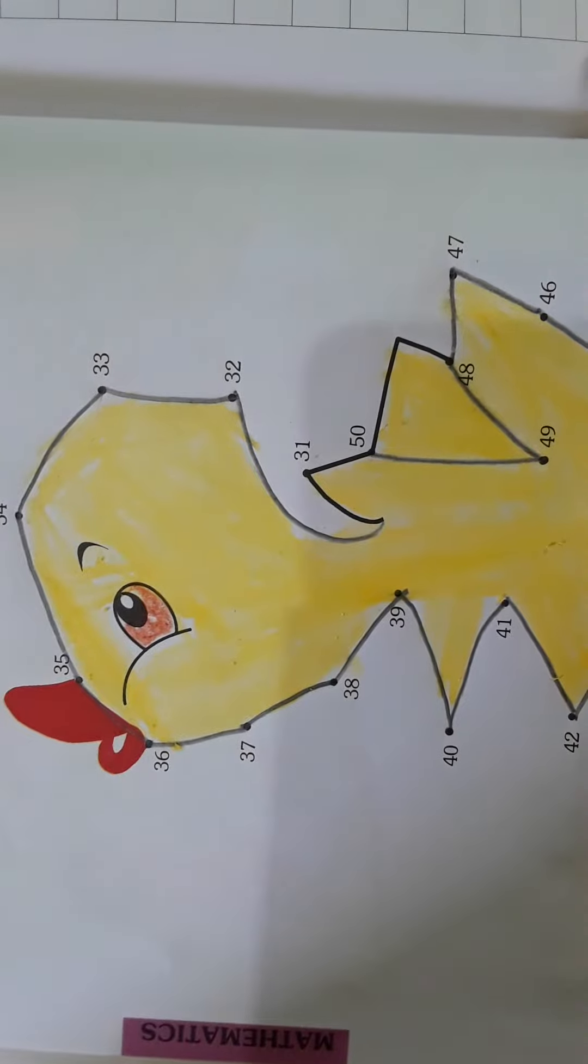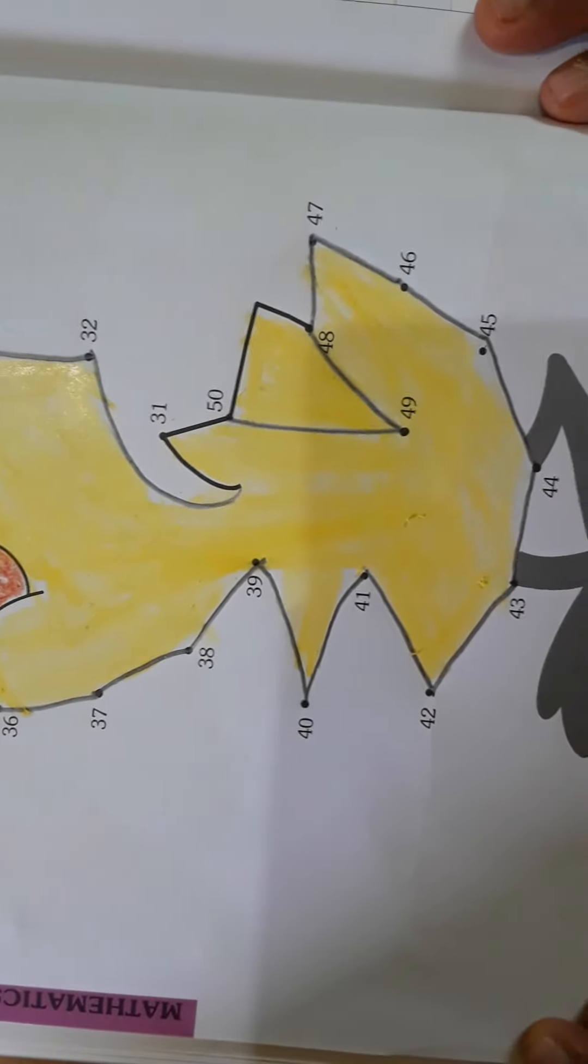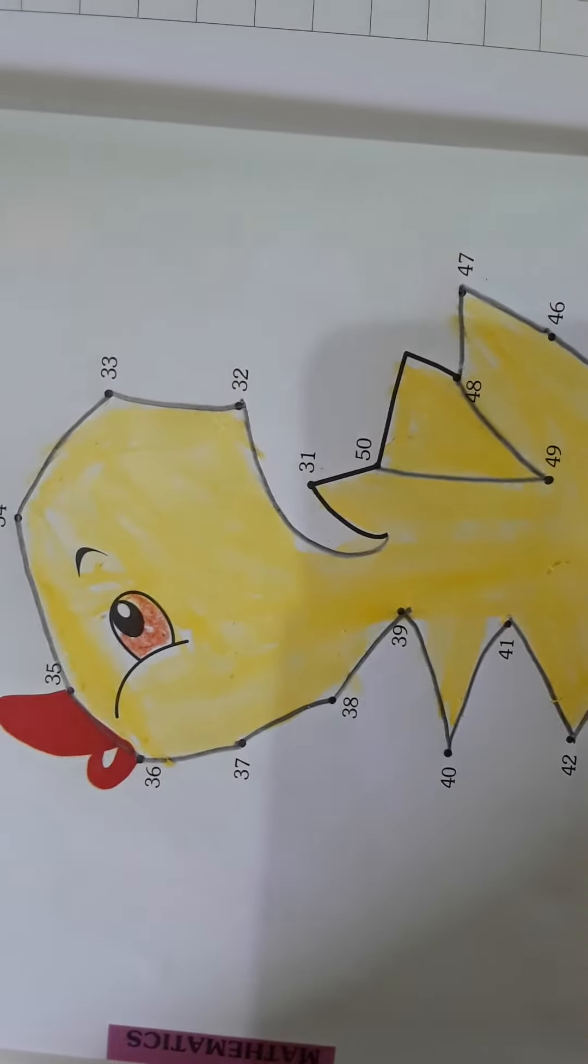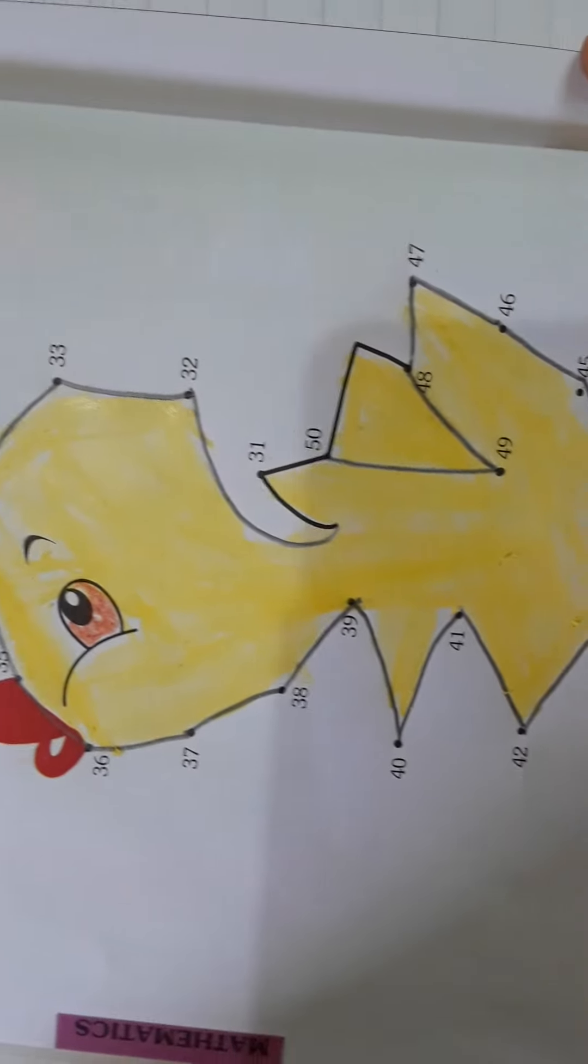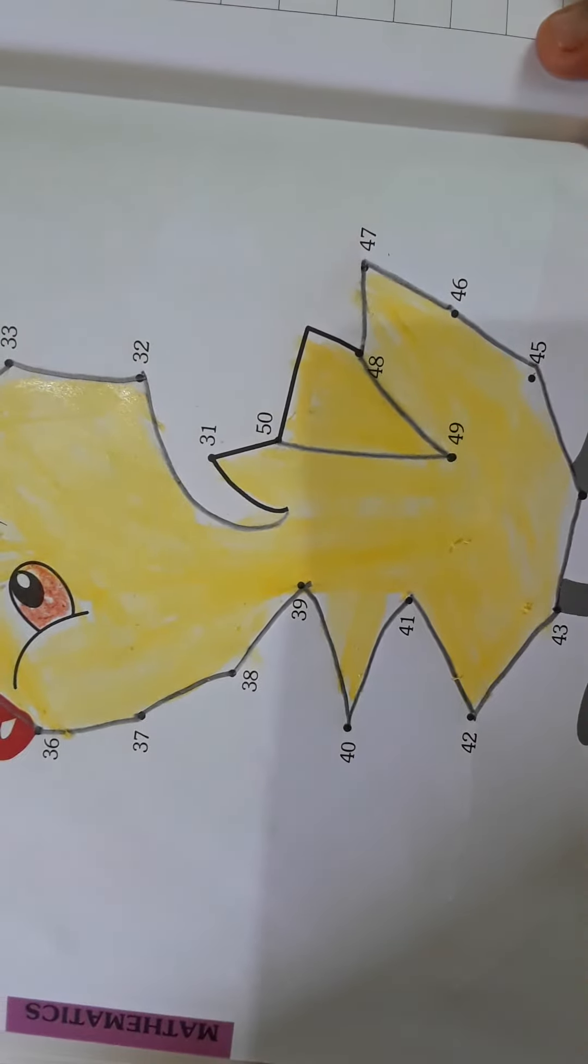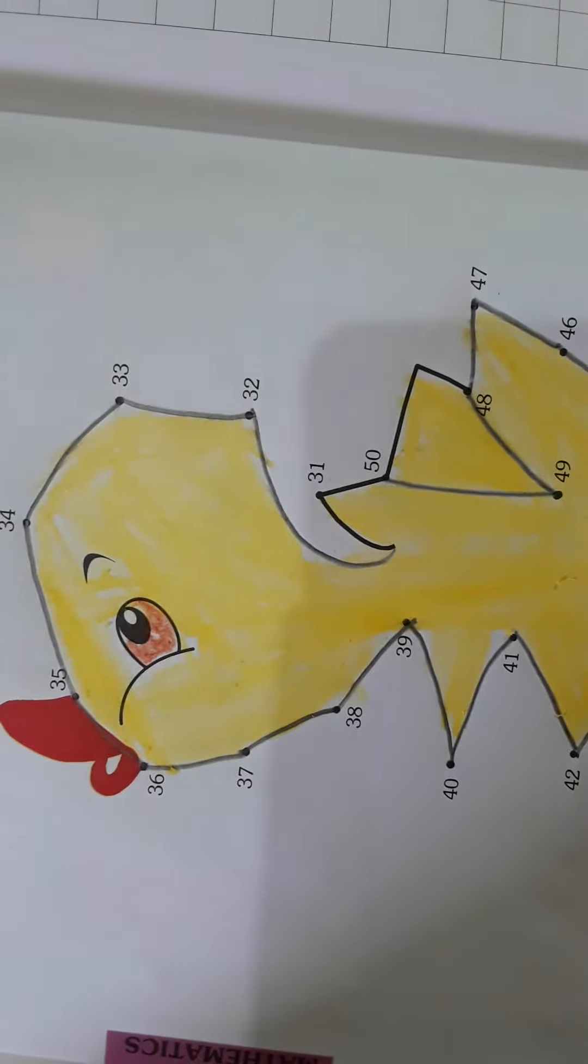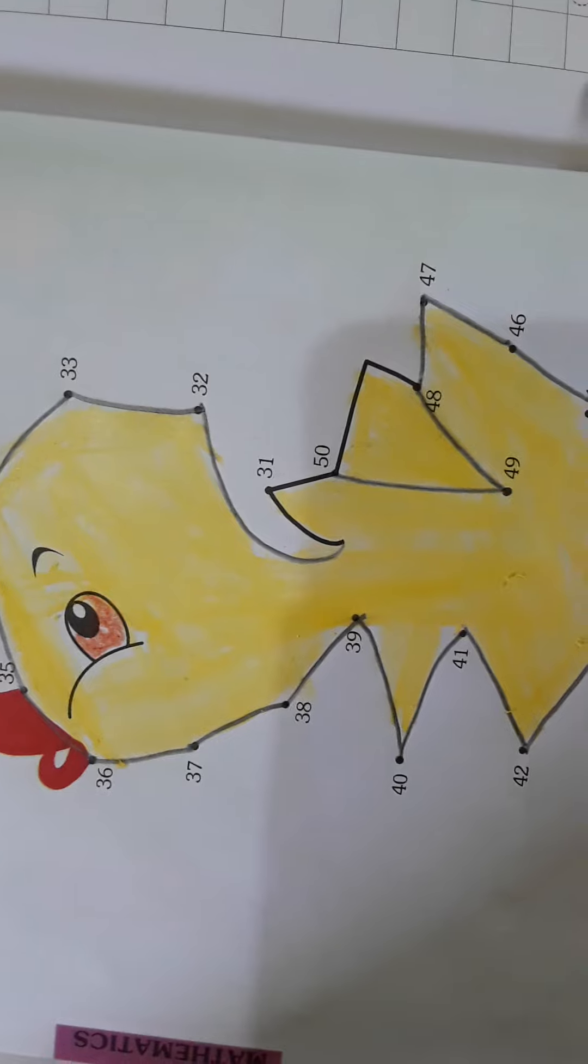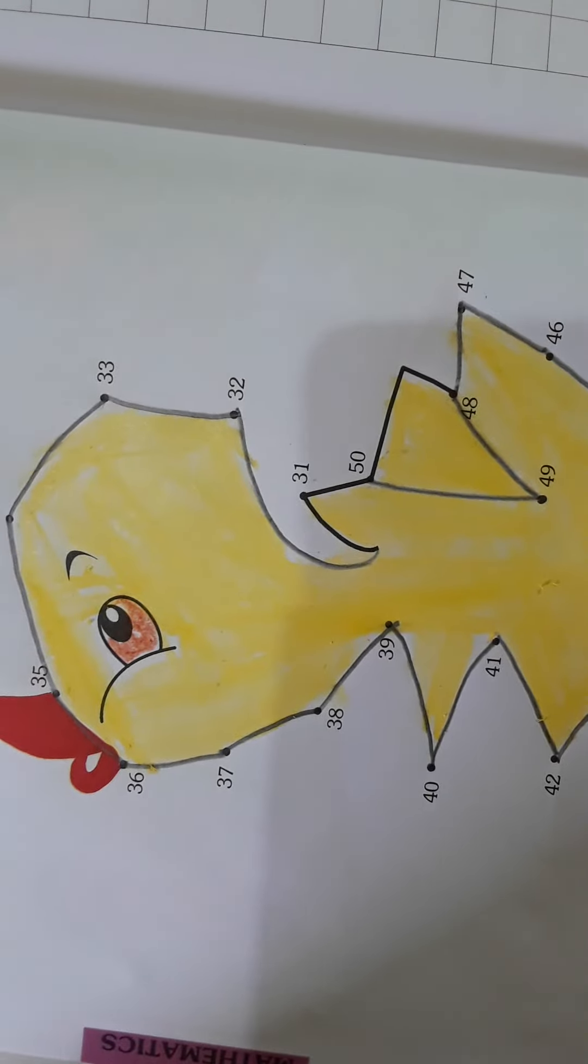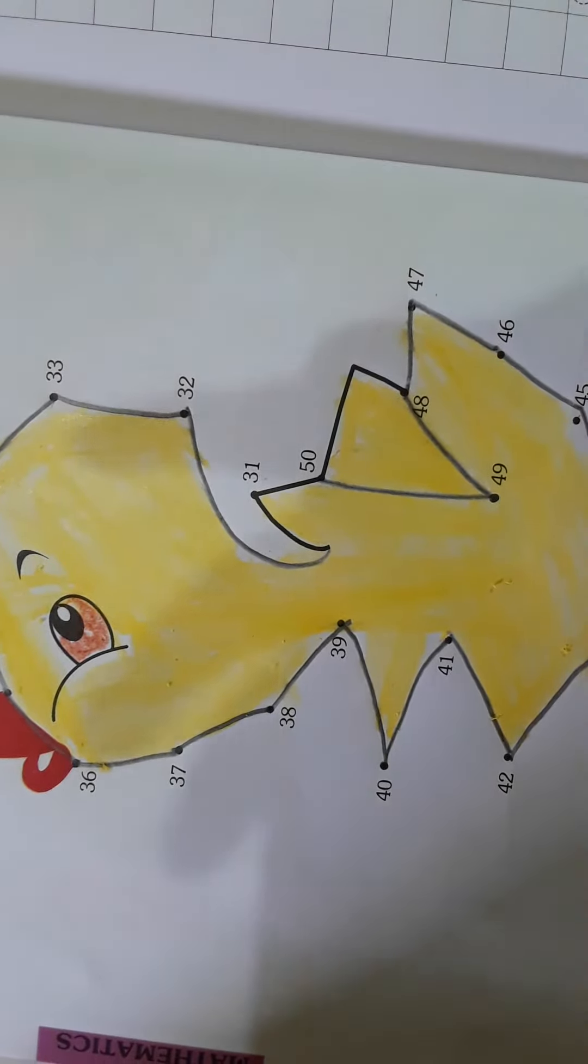Yes children, you have seen now how I draw the picture. Like this, you also draw the picture with only yellow color. The board you can draw in any color, but this chick you should draw in only yellow color. Okay.